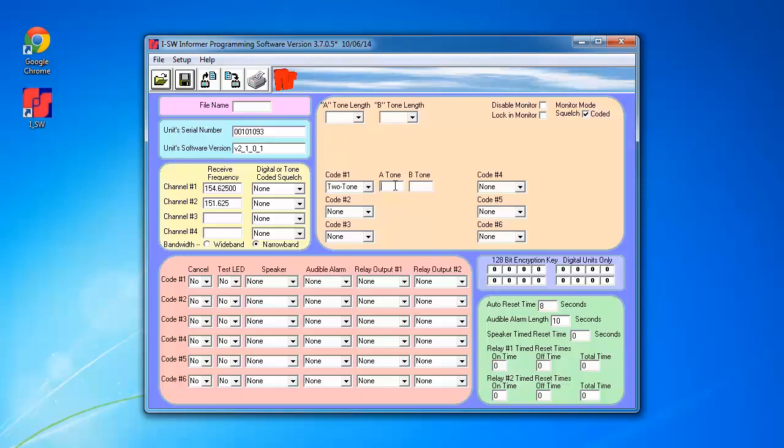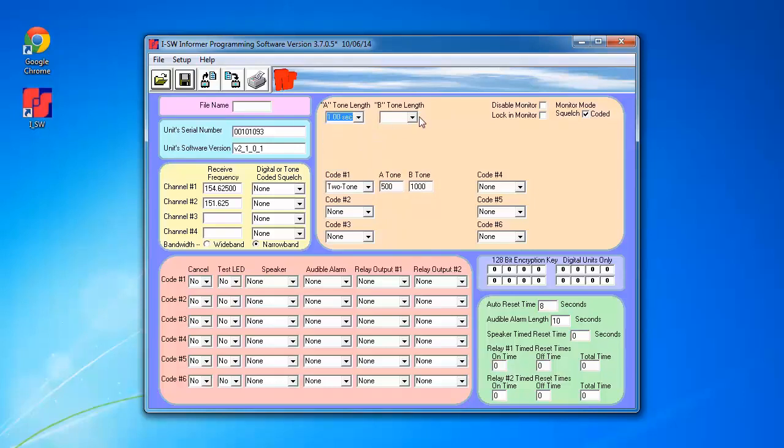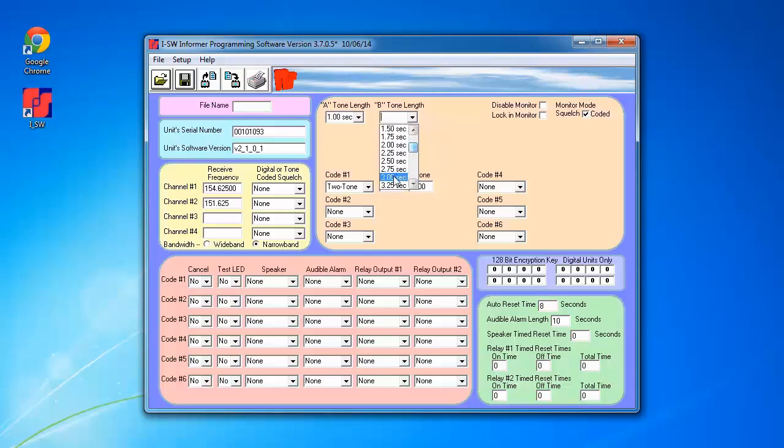I'm going to use a frequency of 500 and 1000, as well as a standard tone length of one second for the A-tone and three seconds for the B-tone.